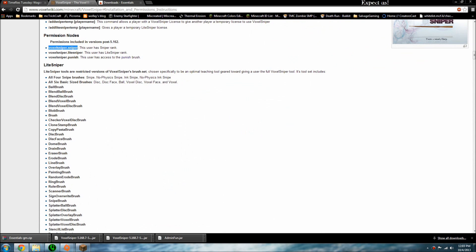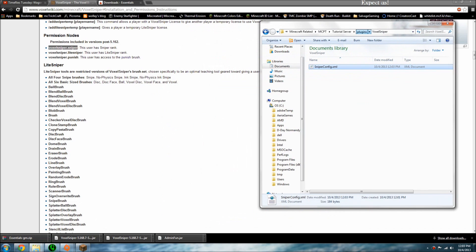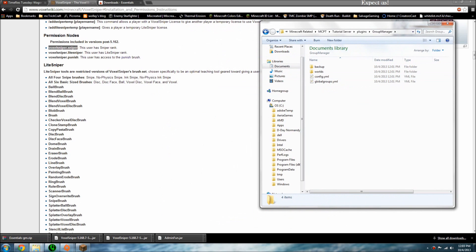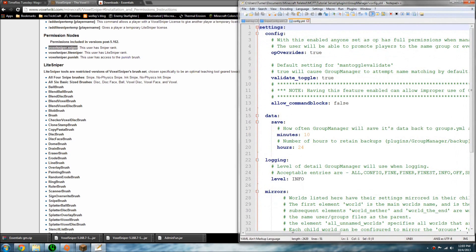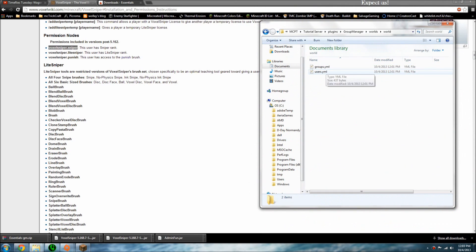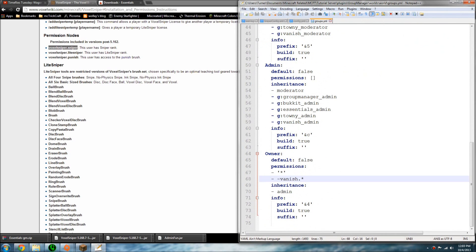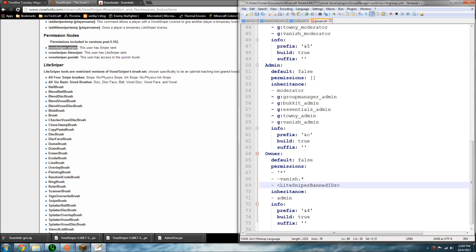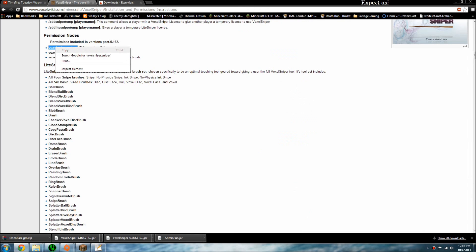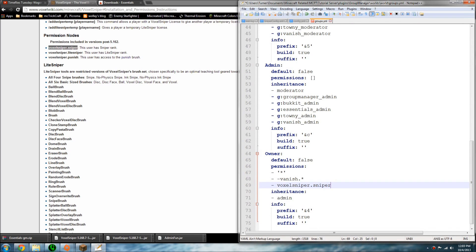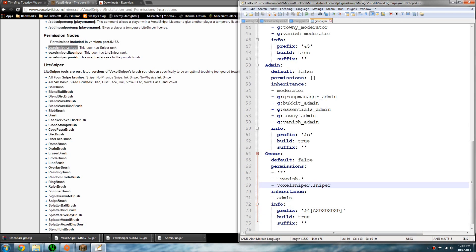Let's open up the Group Manager, or your permissions plugin. Go to worlds, world, groups. For the owner, or whatever your group is, you're going to want to add 'voxelsniper.sniper' as the permission node. Let's just make sure that works.